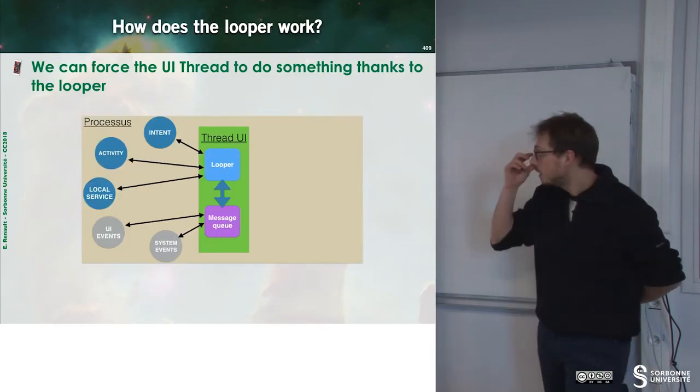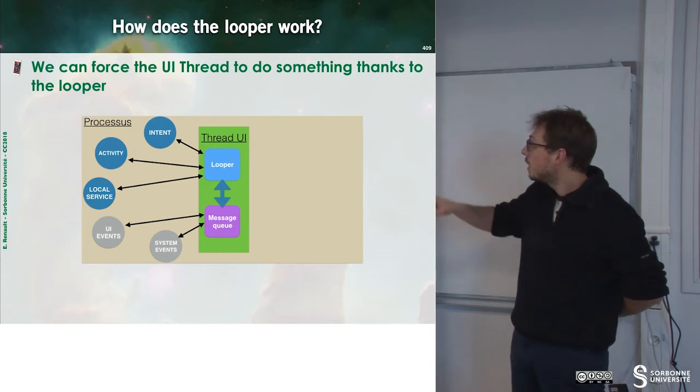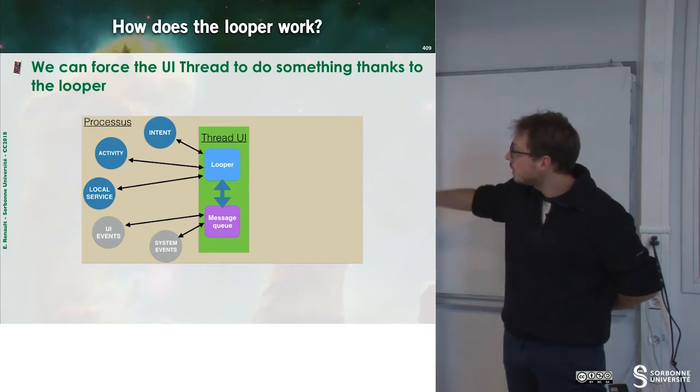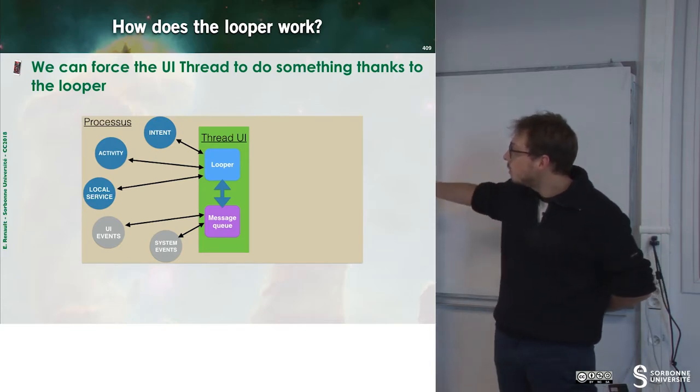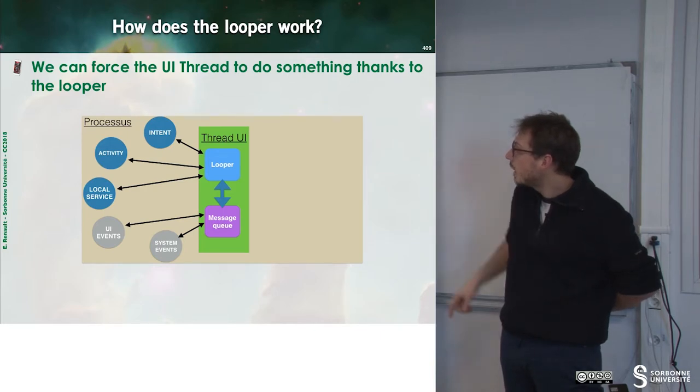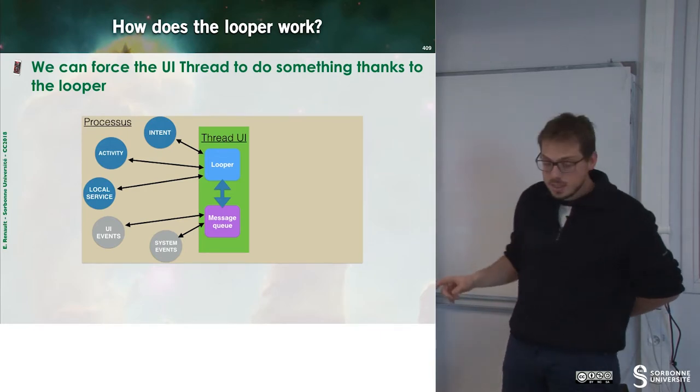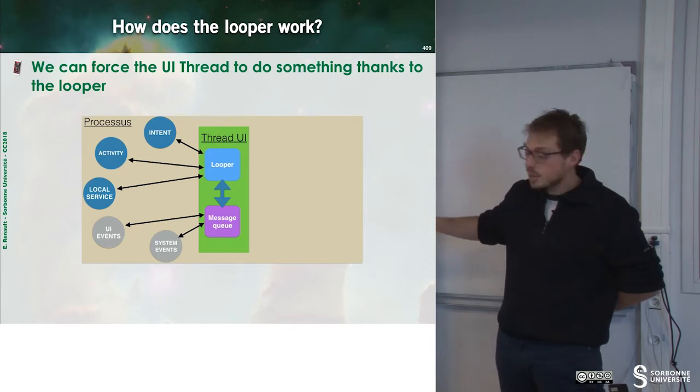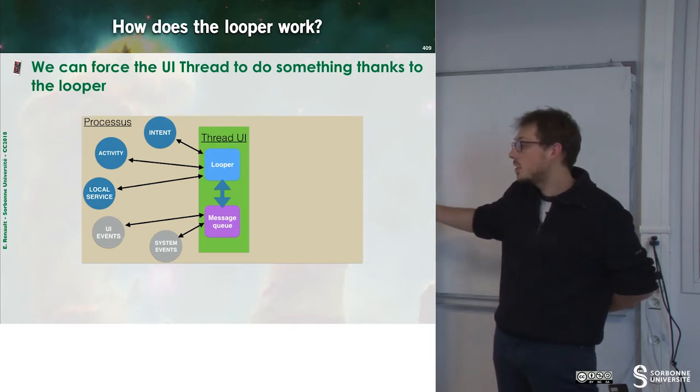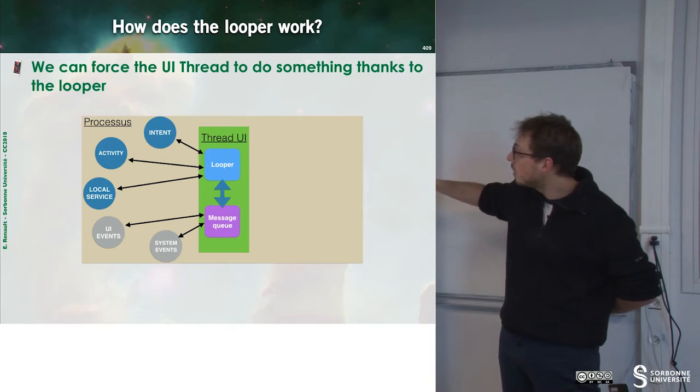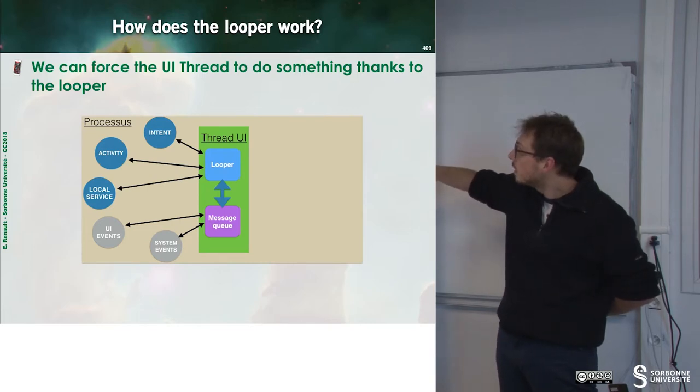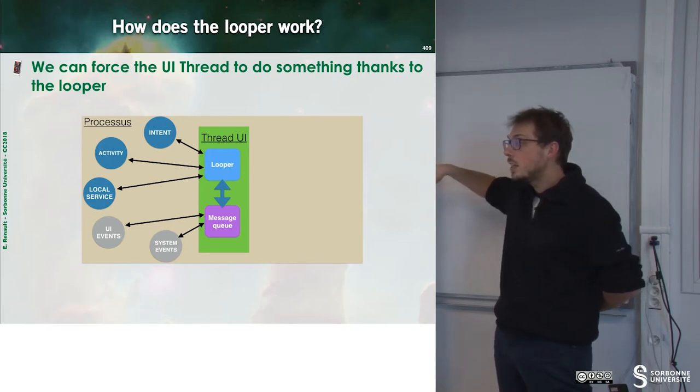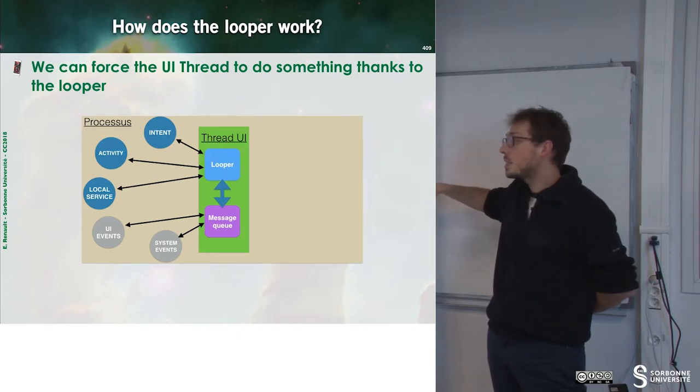This is a small example to illustrate this. We have the thread UI with a looper and a message queue. And what's happening, we have UI event and system event that will fill the queue. And then we have the looper that will perform some action according to the actions that are on the message queue.